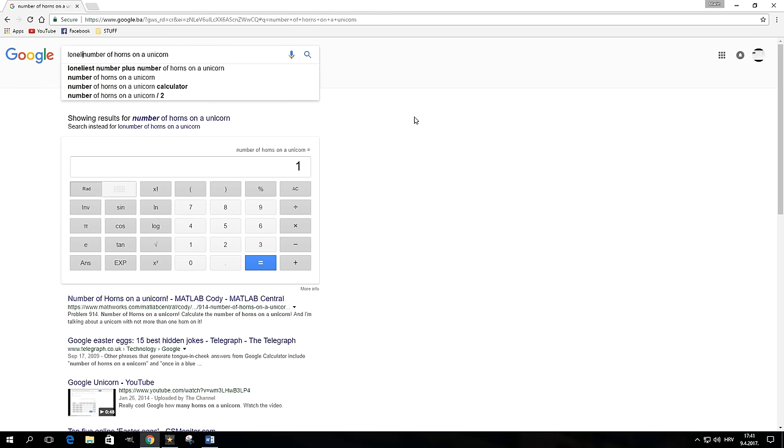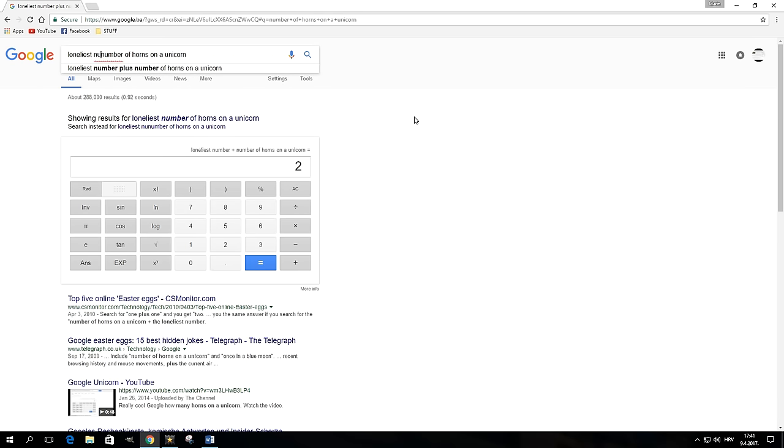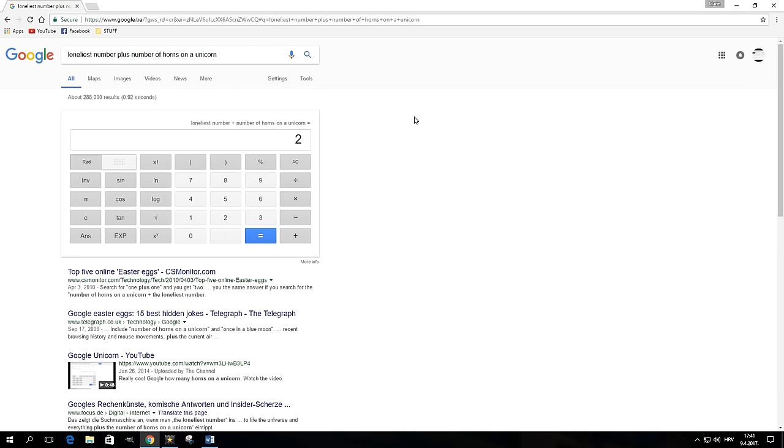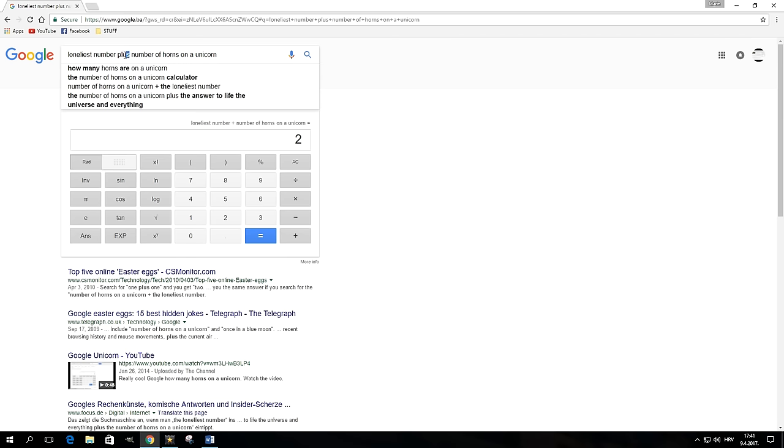So if we say "loneliest number plus number of horns on a unicorn," the calculator will display the number two, or zero if we say minus instead of plus.